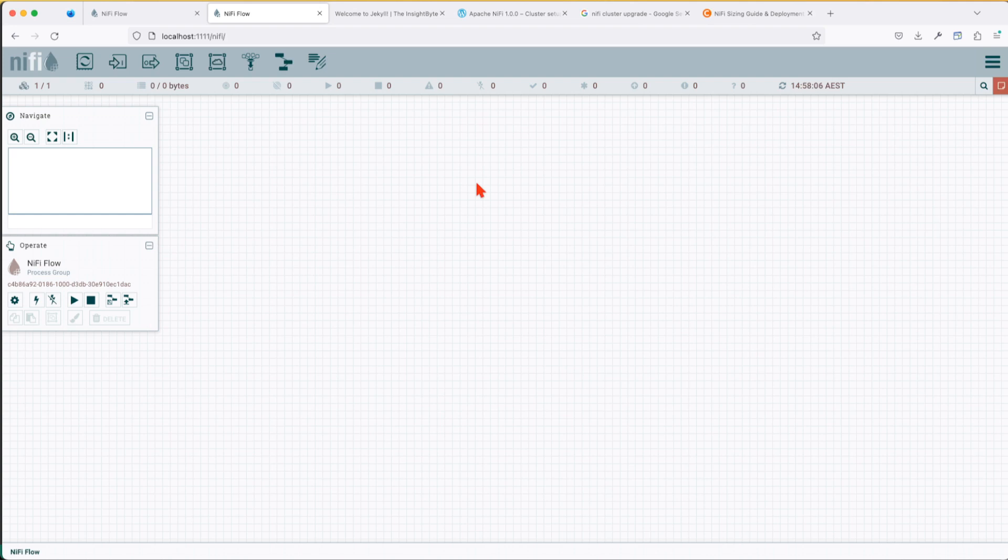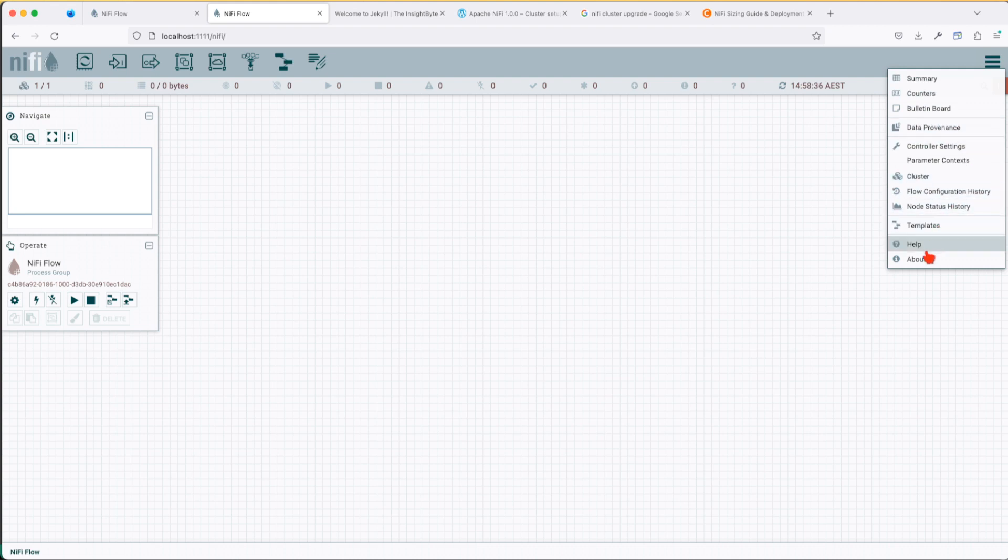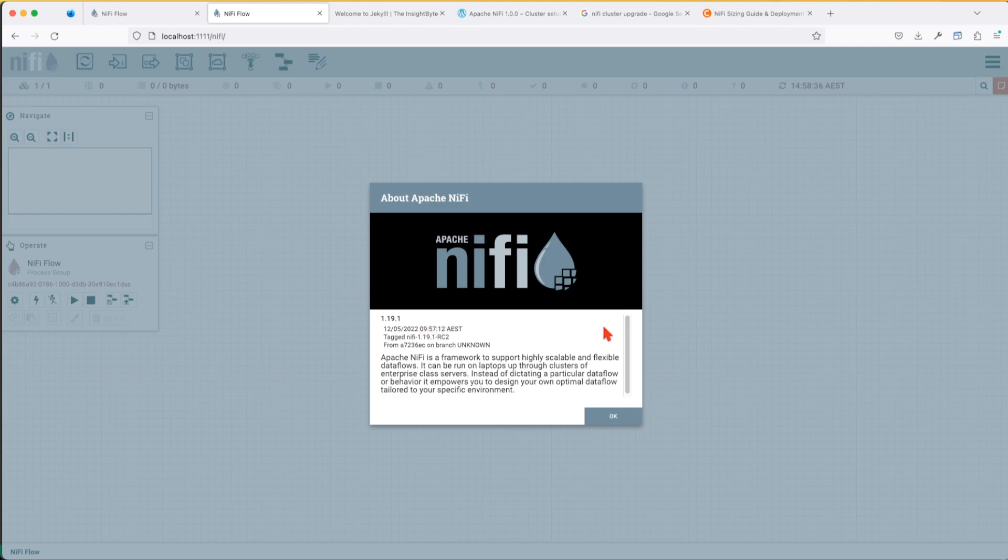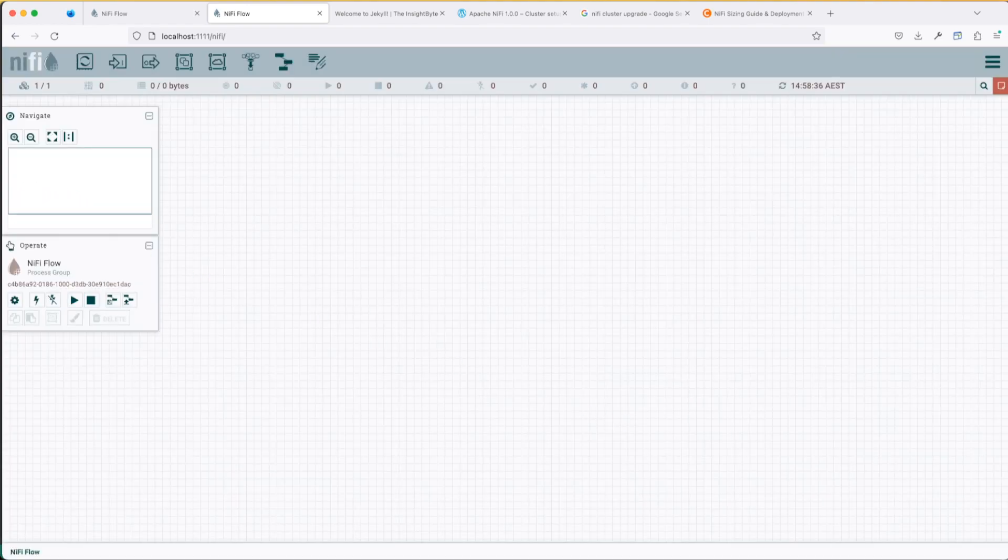So in the next tutorial, we're going to see how we can upgrade this NiFi cluster version from 1.19.1 to 1.20.0. Stick around and I hope you guys enjoyed this tutorial. See you in the next one.